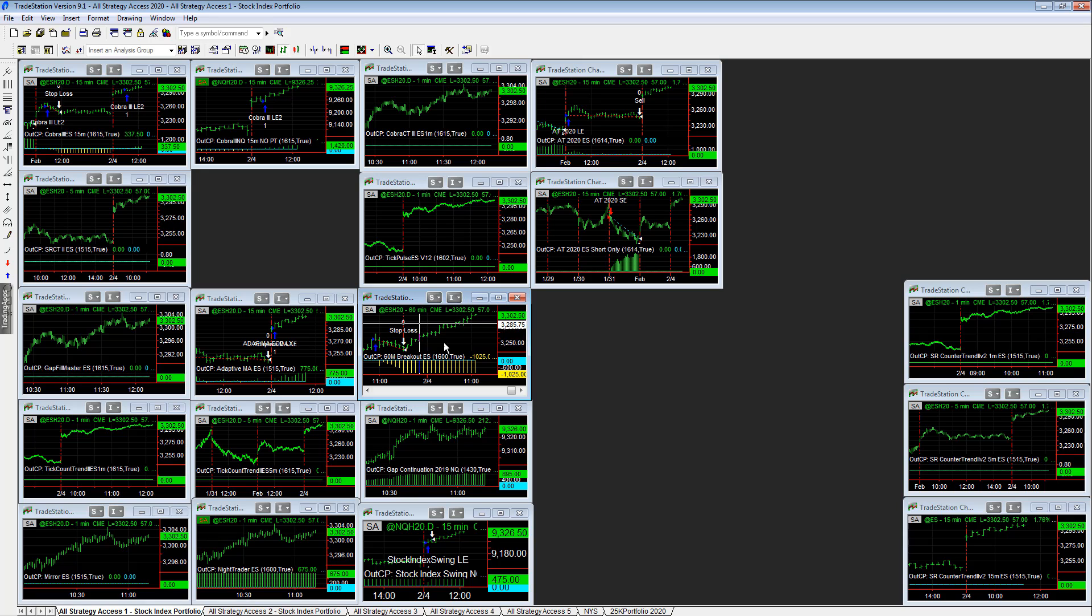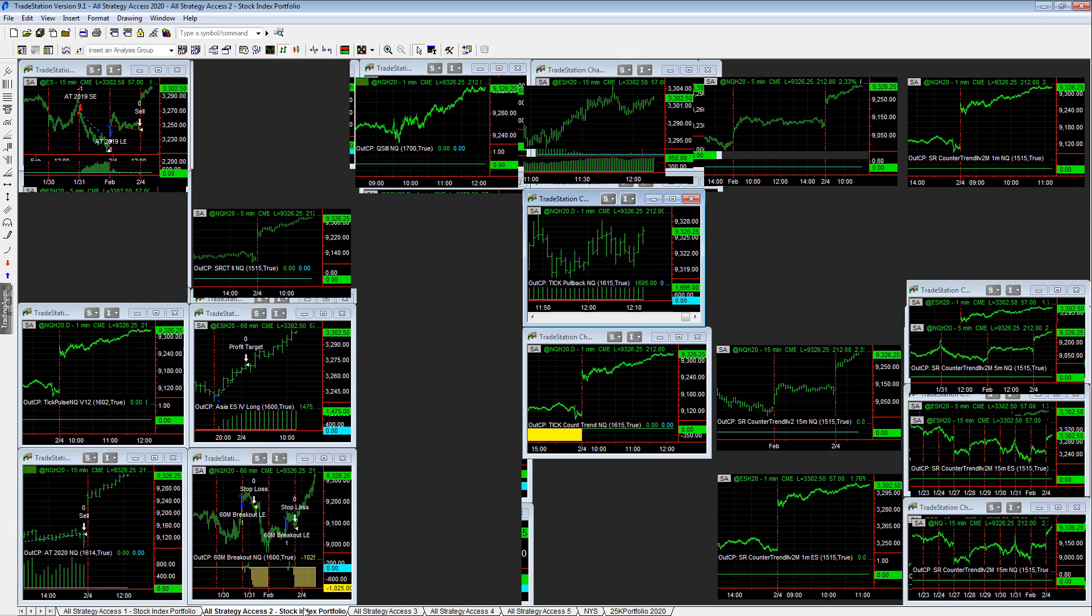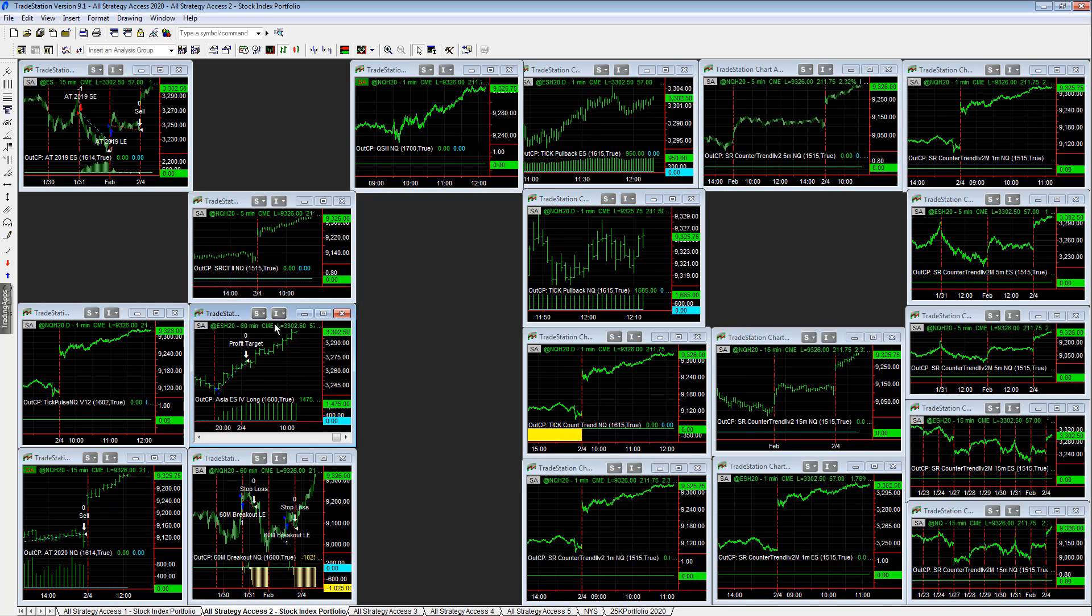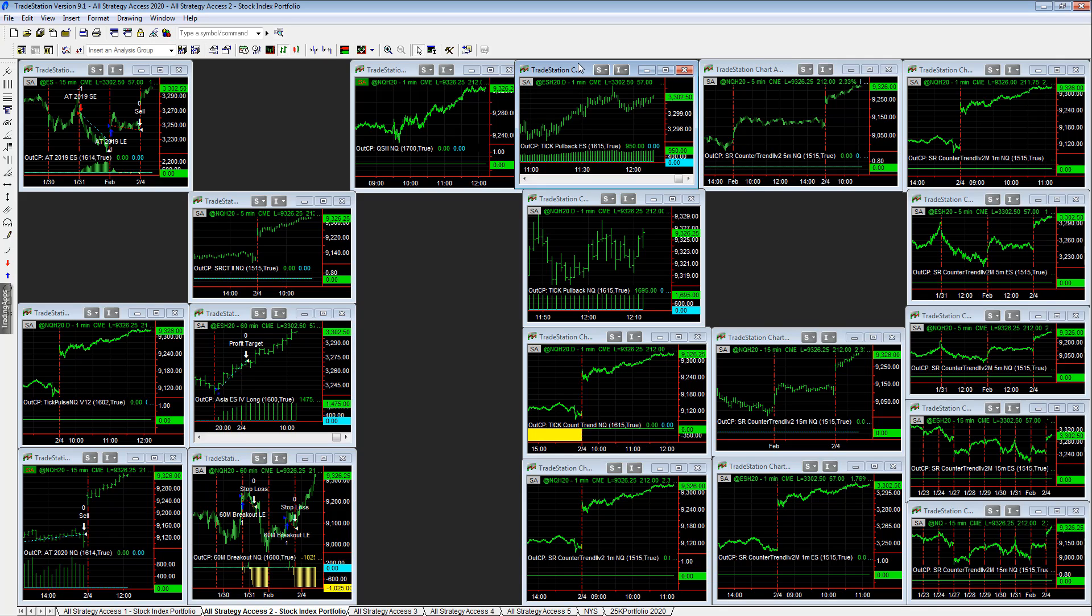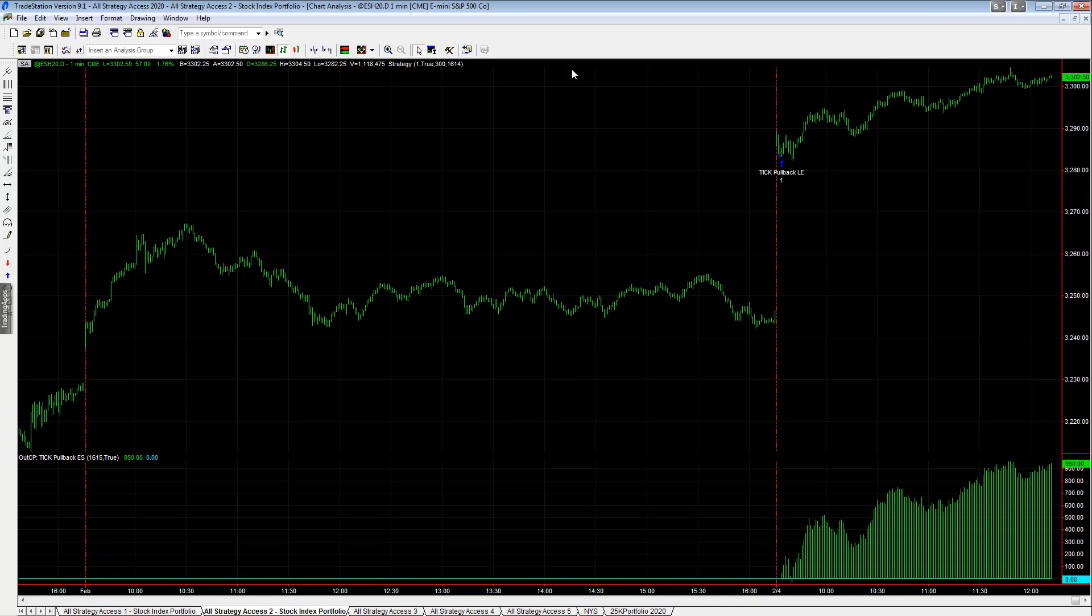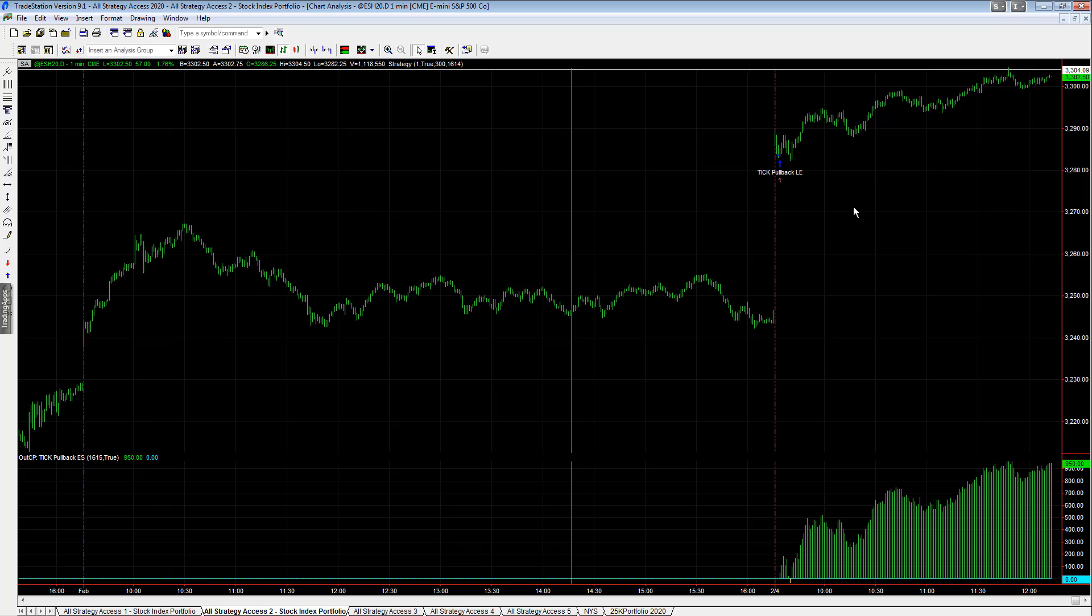60 minute breakout lost last night - it was stopped out right before this rally occurred. Let's see, all strategy access - you see Asia for East Long plus 1500 today. You see tick pullback ES plus 950.